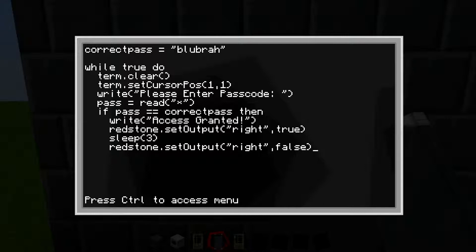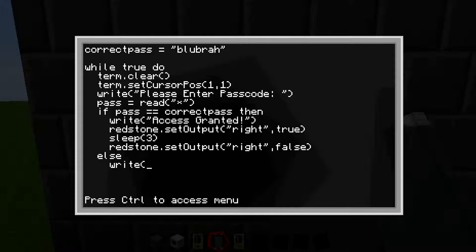So to explain: if people get the correct password — which we stated is 'bluebra' — it will send a redstone signal to the right, which is our door, for three seconds, which is the sleep duration, and then it turns off the redstone output set to false. Hit enter, two spaces, type 'else,' enter again, four spaces. Now type 'print' open parentheses quotation marks 'access denied.'